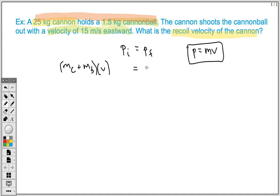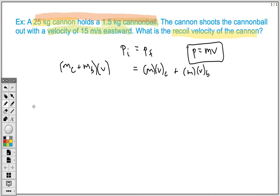After the cannonball gets shot out, they become two separate objects. We're going to need to know the mass and velocity of the cannon afterwards, and the mass and velocity of the cannonball afterwards. When we plug in this information, the initial state acts as one object, then we have our information for the cannon and then the information for the cannonball separately.